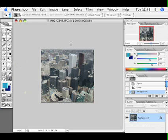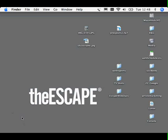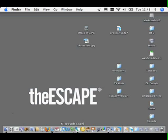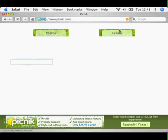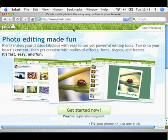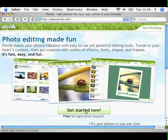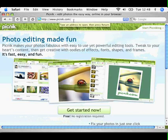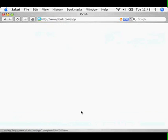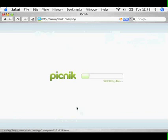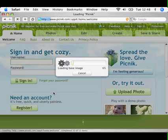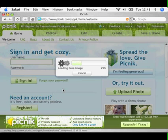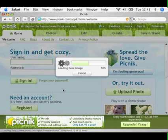Now using Photoshop which is a fair few hundred pounds is a great way of doing it. I have started using an online piece of software also called Picnik, P-I-C-N-I-K dot com which allows me to perform the same functions online for free. Now there is a premium version of this software which is $25.